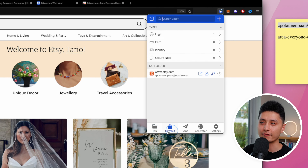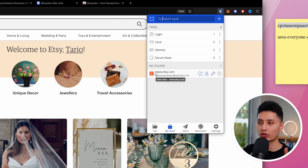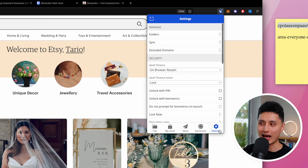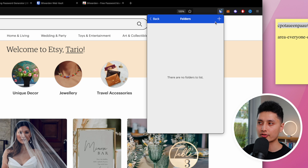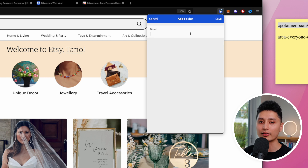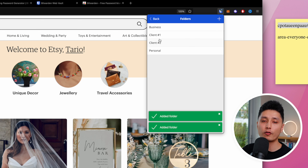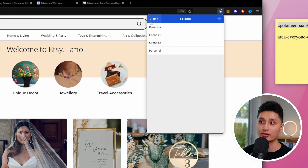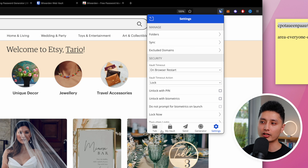Now let me show you how to create folders. Click the Bitwarden extension, go to the 'My Vault' tab — you can see one account but no folder yet. Go to the Settings tab, first option says 'Folders,' click the plus in the top right corner to create a new folder. I'll create one called 'Personal' and another called 'Business.' Click save.